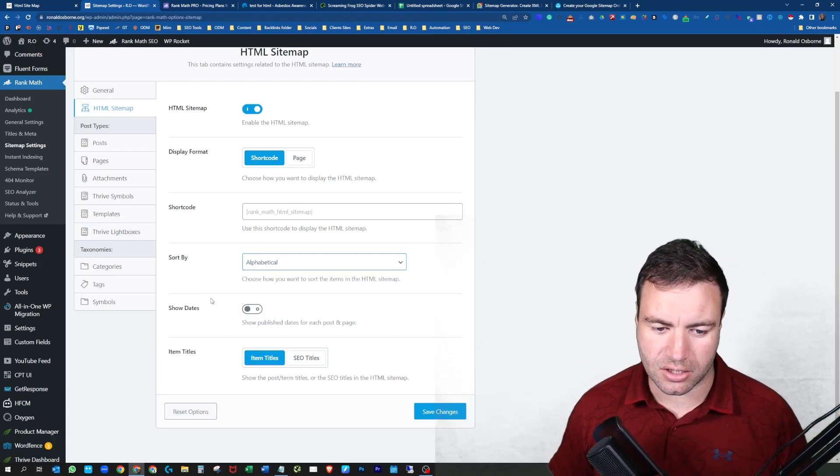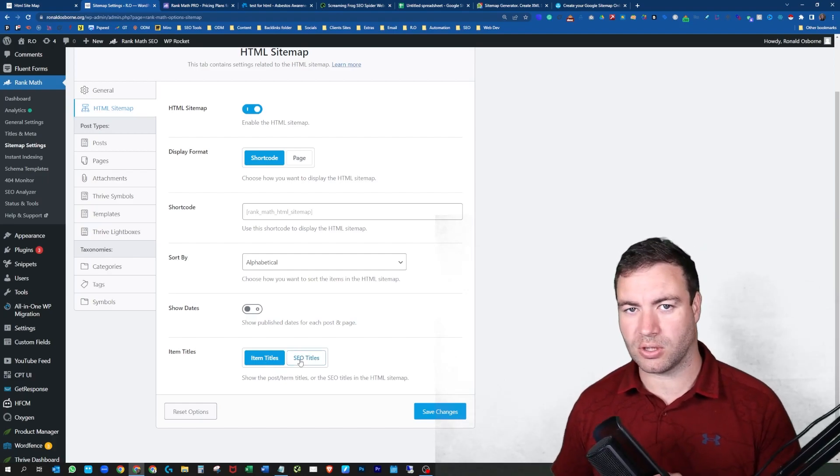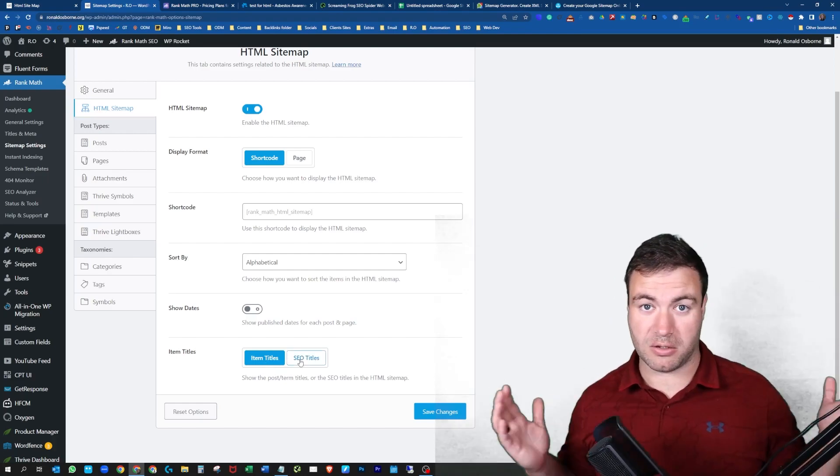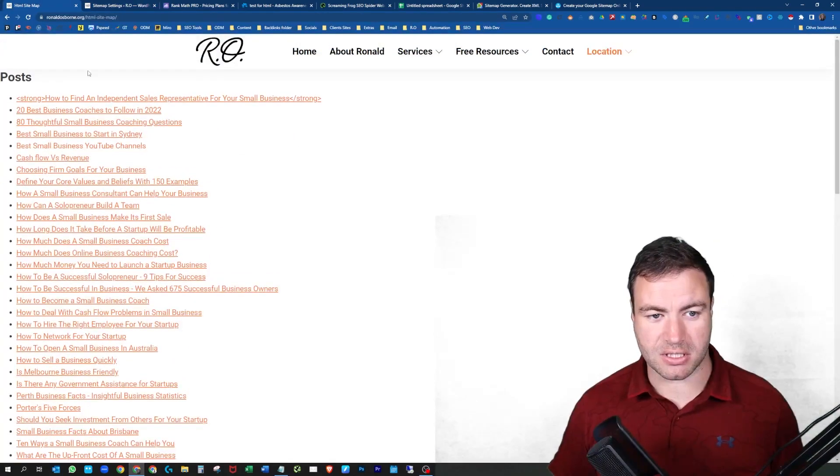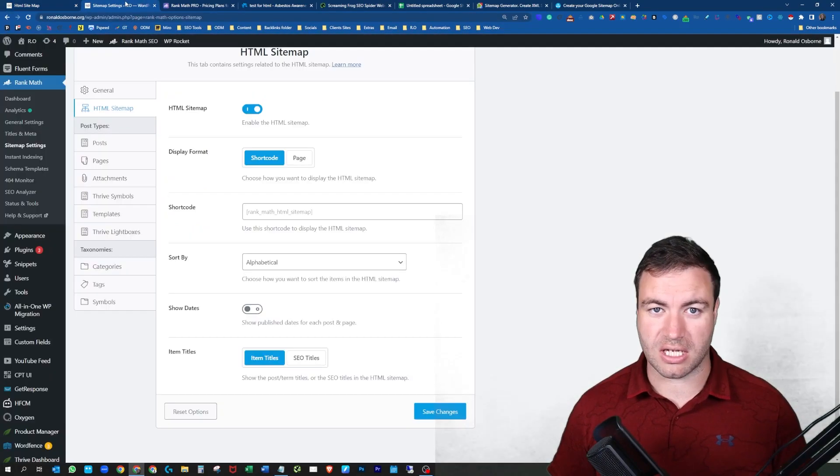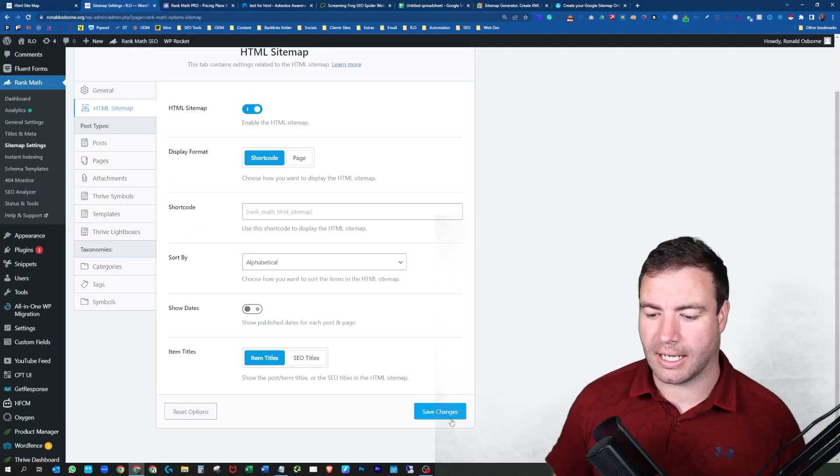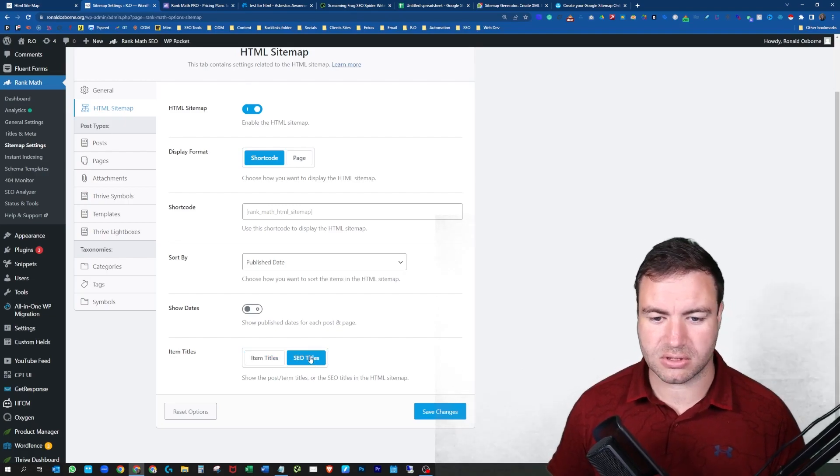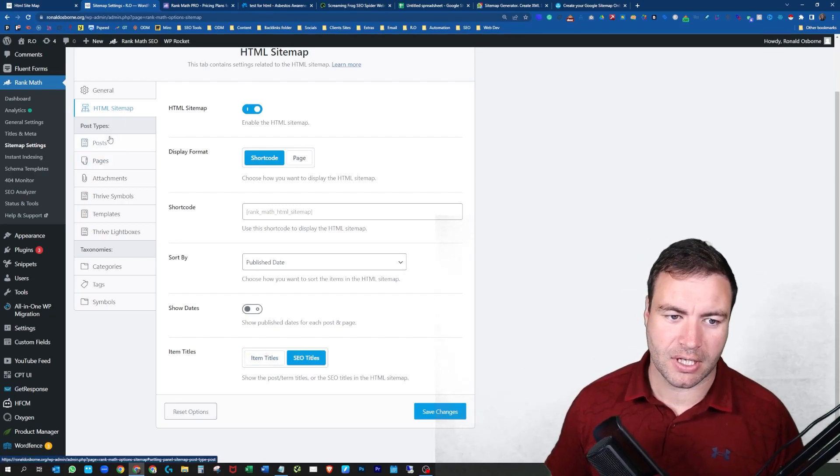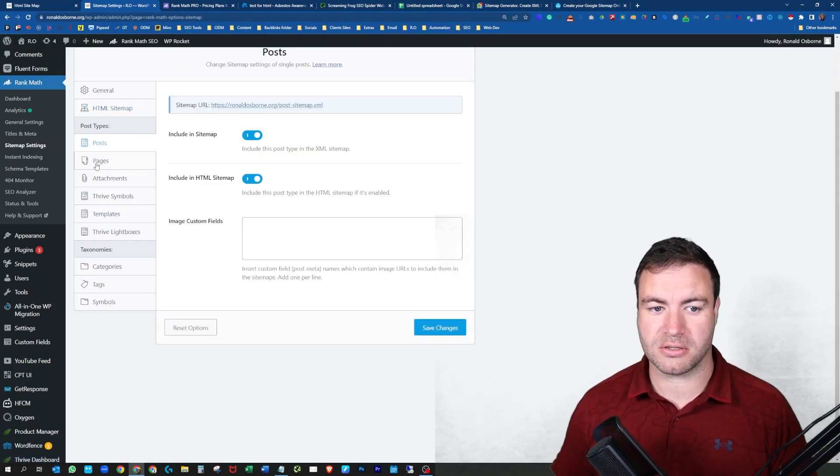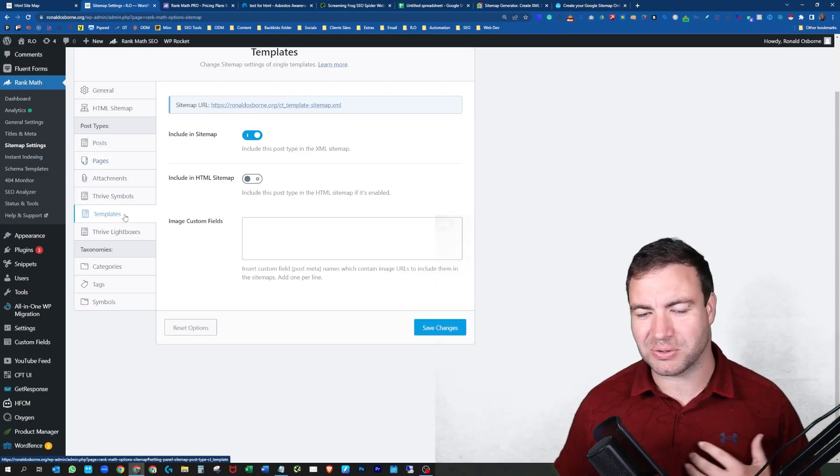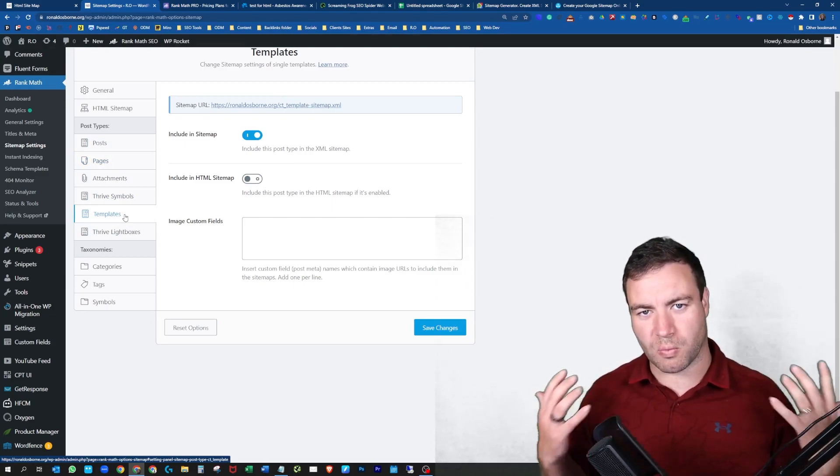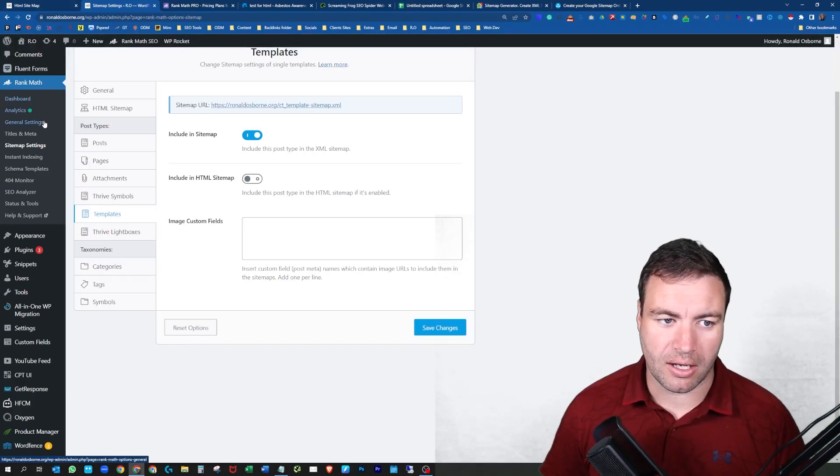You can show the dates on there if you want. If you want it to be item titles or SEO titles, so dependent upon what it is. So like as an example, there will be some things that change. So you can see all of this. This is the stock standard, just title of the page. So the H1. And then if we change that to SEO titles, that will change how that's all laid out. Essentially, you can tell it to show the posts, the pages. You can have it show you the oxygen templates, all this crazy stuff, whatever you want. In the HTML sitemap, it can be shown.